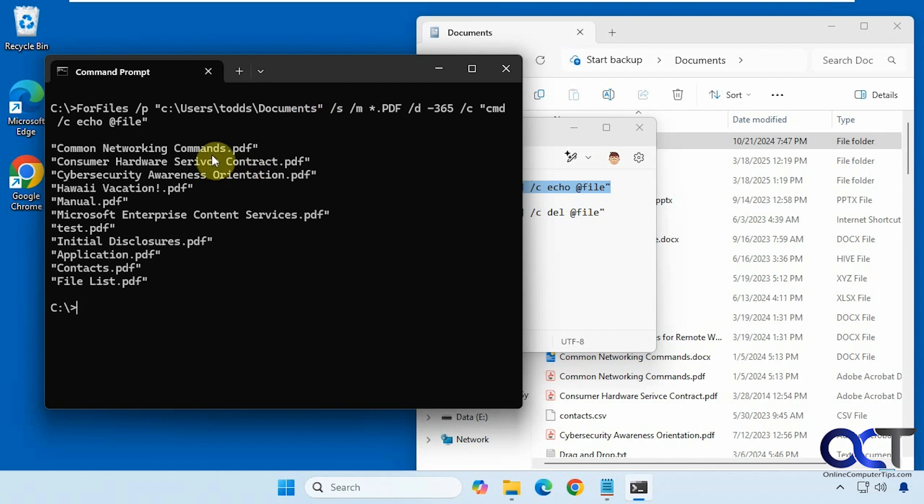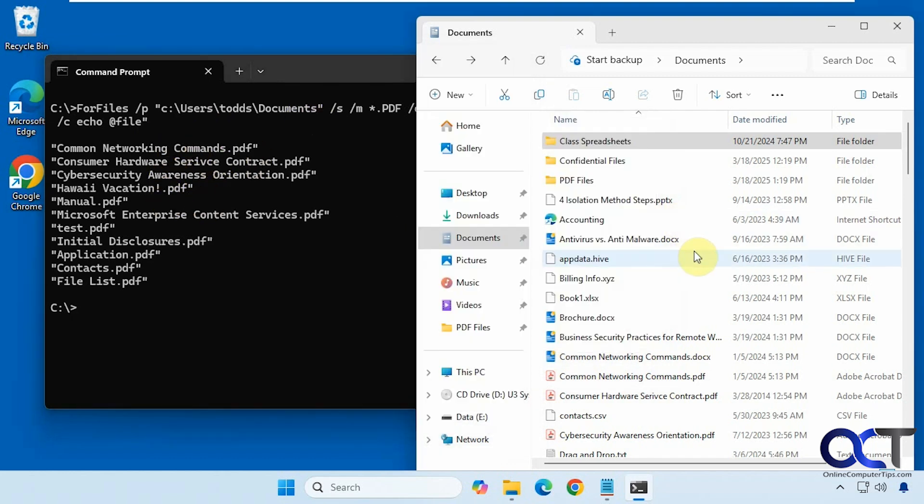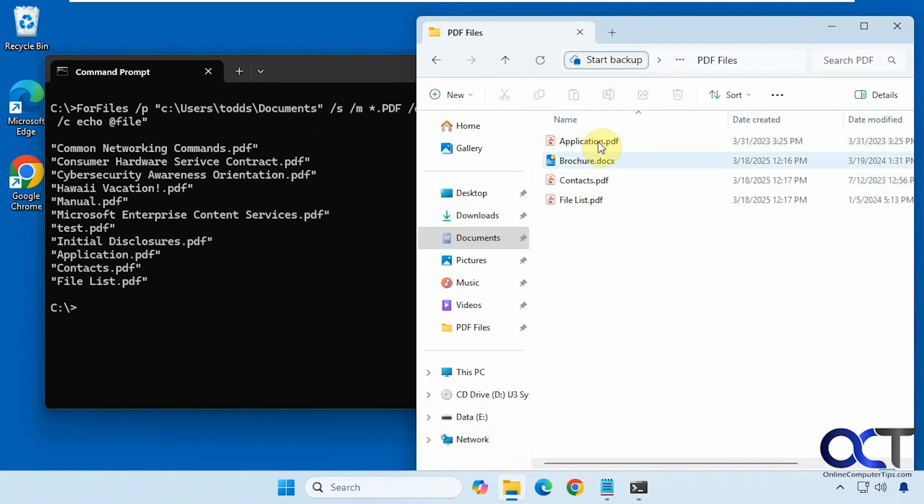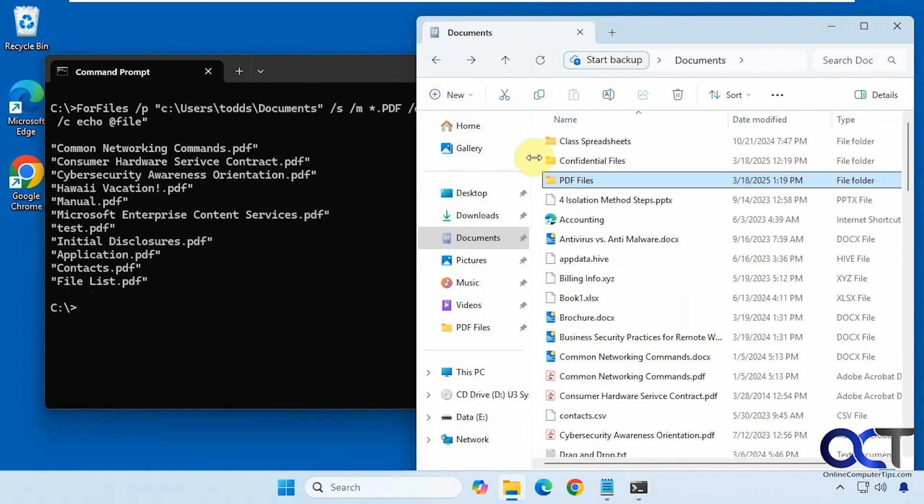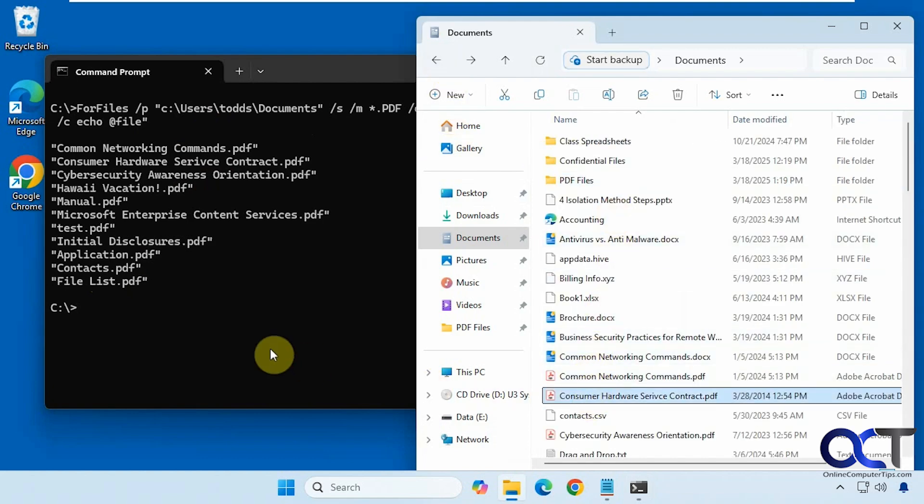This shows us the files that match the criteria. We even have some in a subfolder here, pdf files. Application contacts and file list right here at the bottom, then we have our other pdf files here.